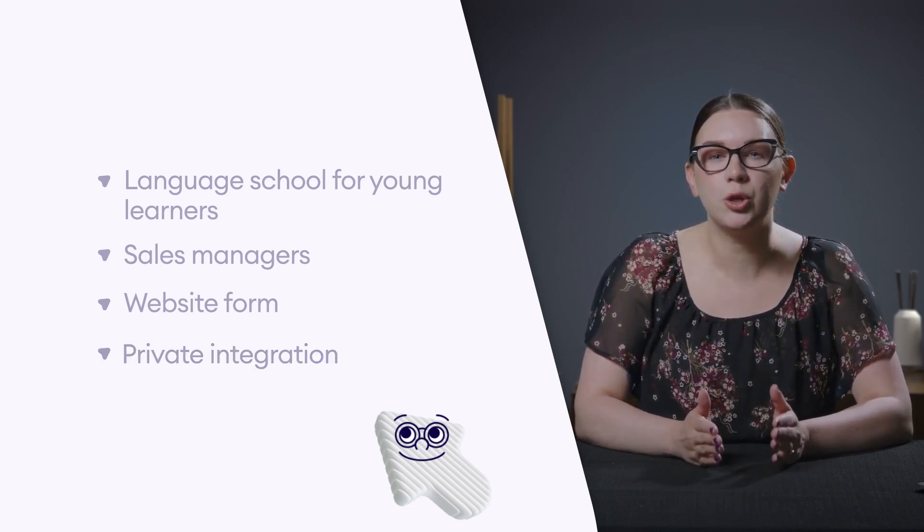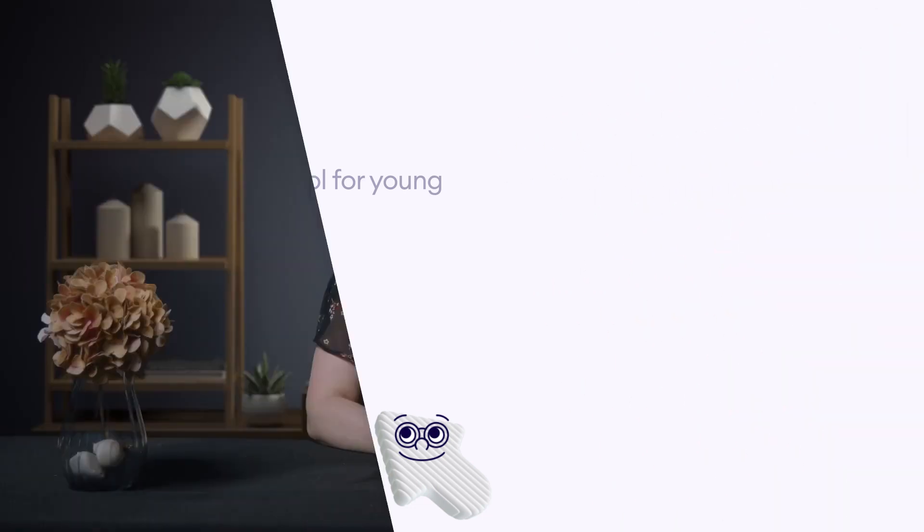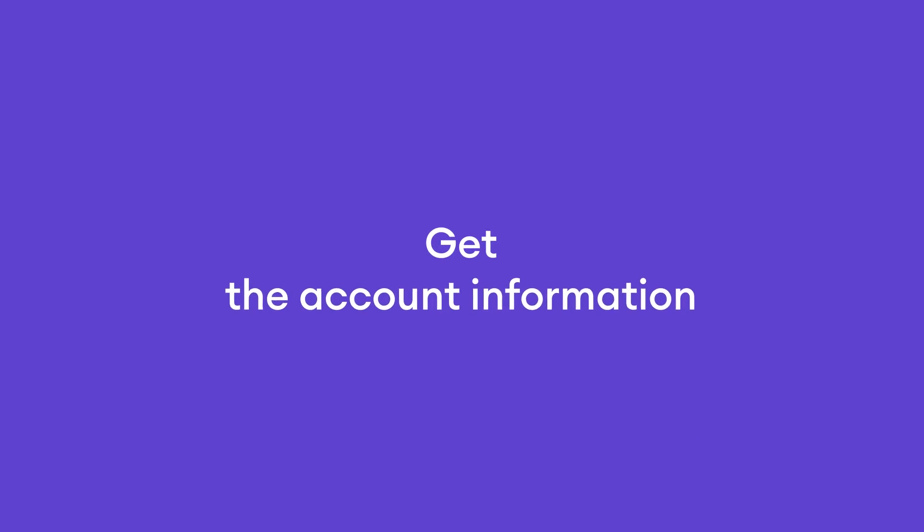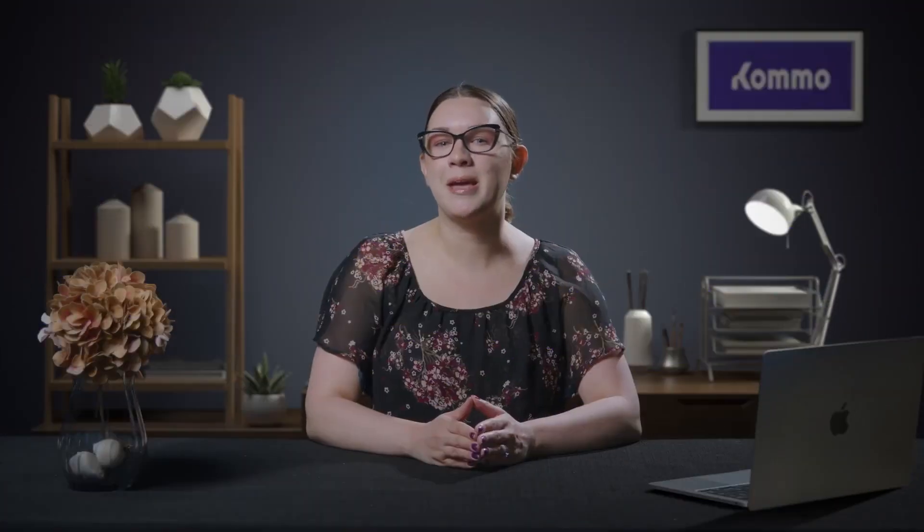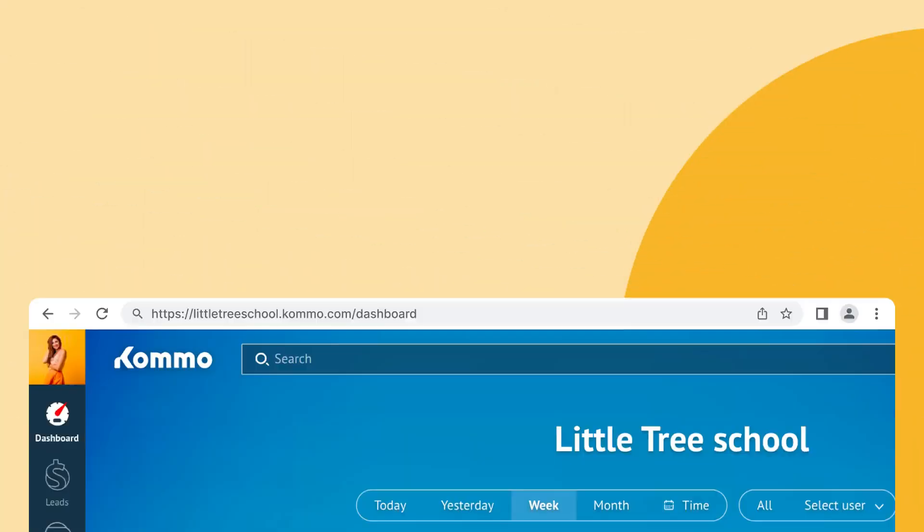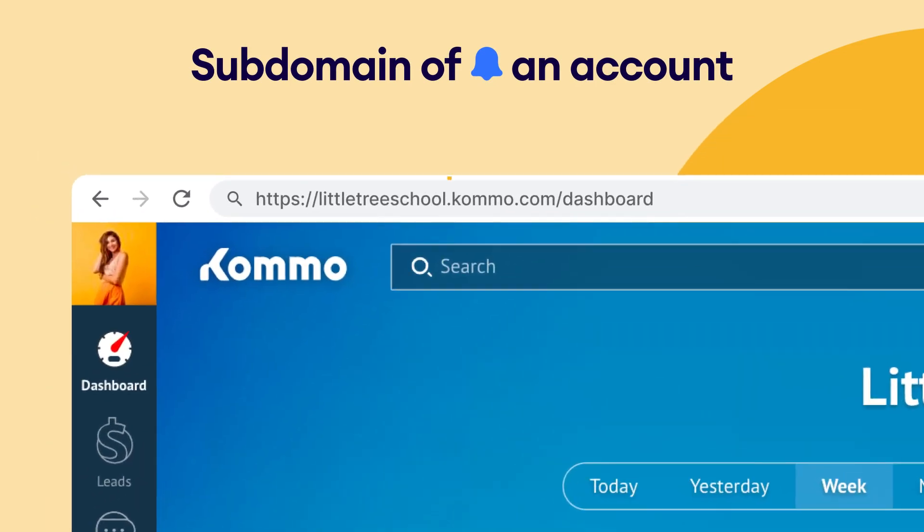We will review this step-by-step guide to ensure you get everything while setting up a private integration. First, you need to obtain account information. Your app will be making requests to the Como API. When making a request, you must include the subdomain of the account in the URL. To find the subdomain, log into that account. The subdomain can be found in the URL before the word Como.